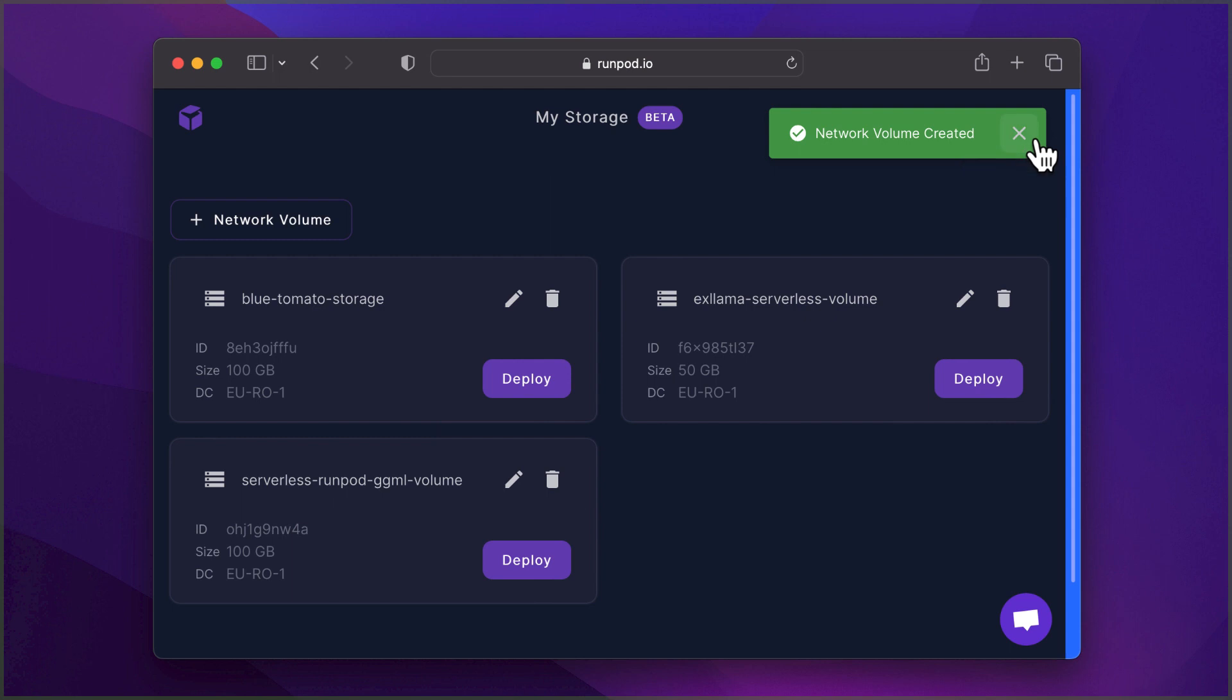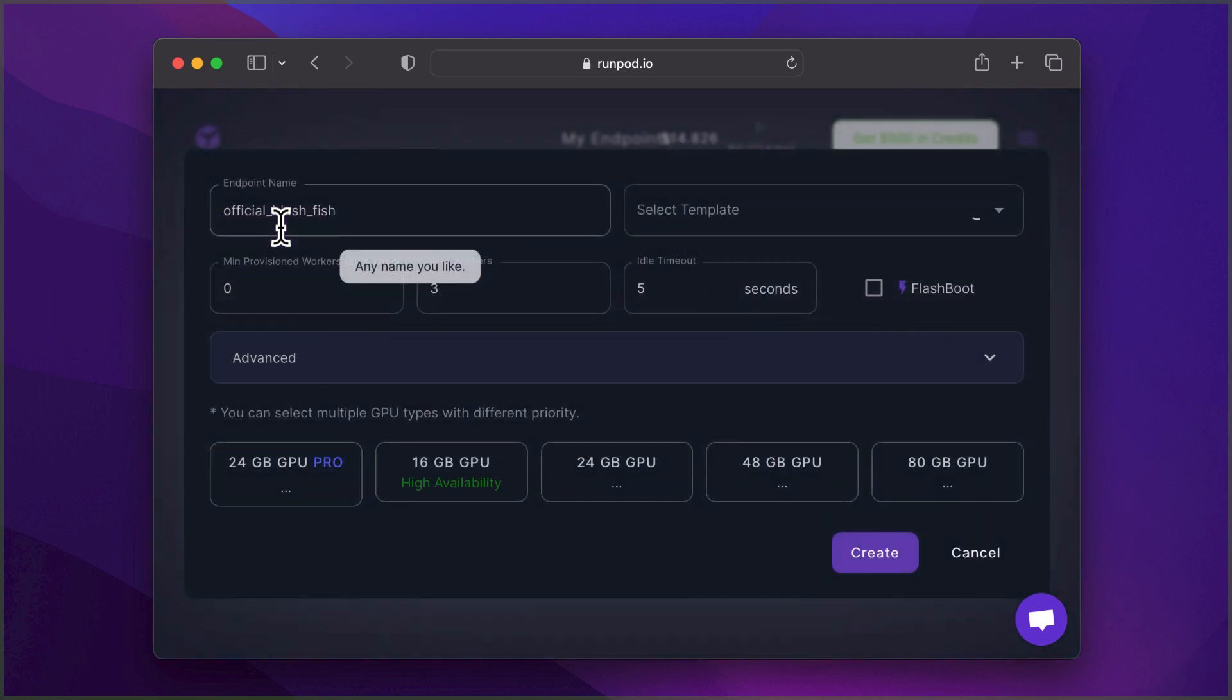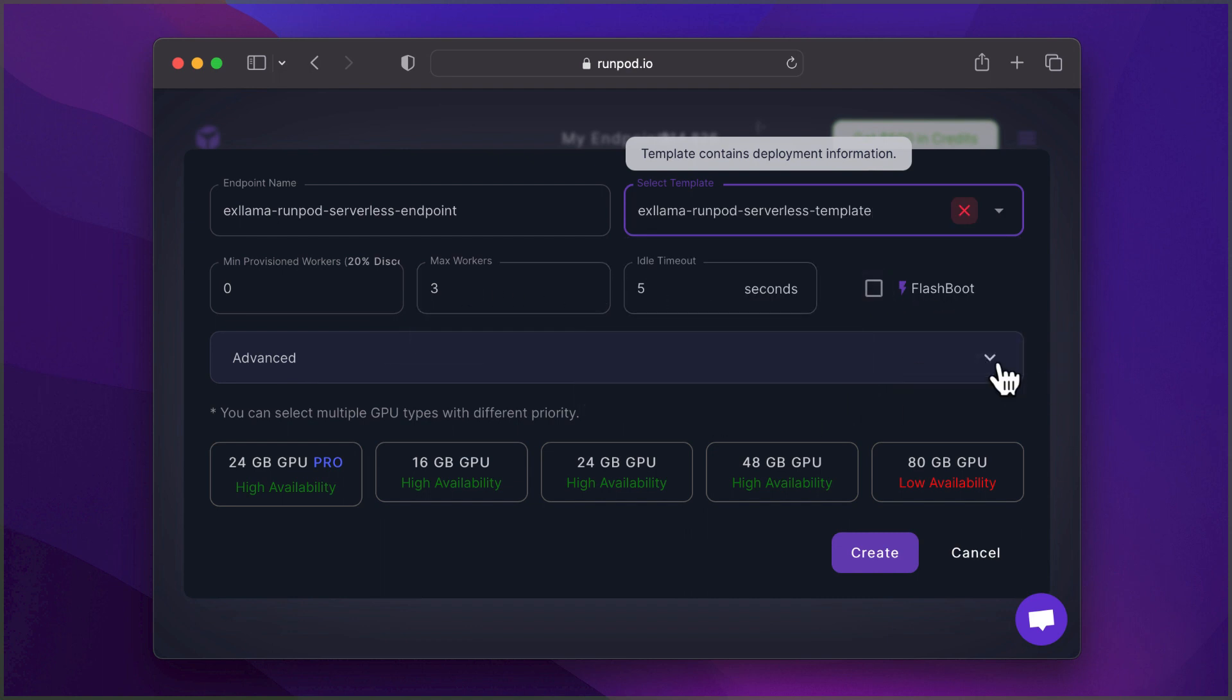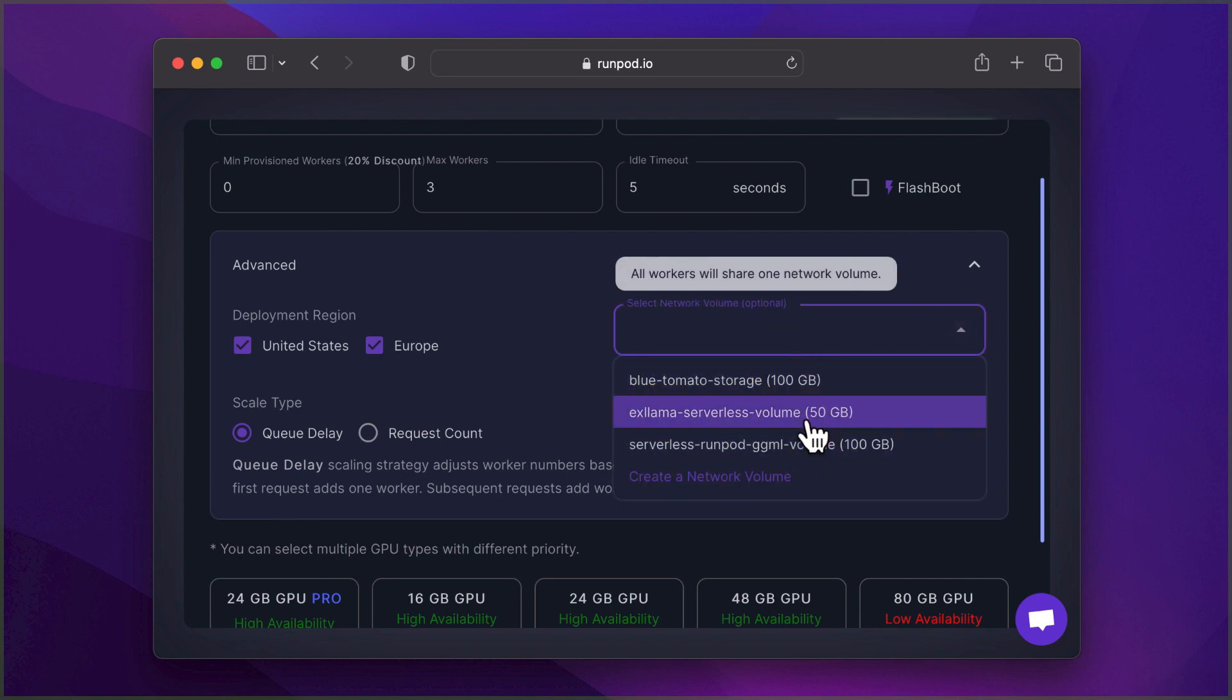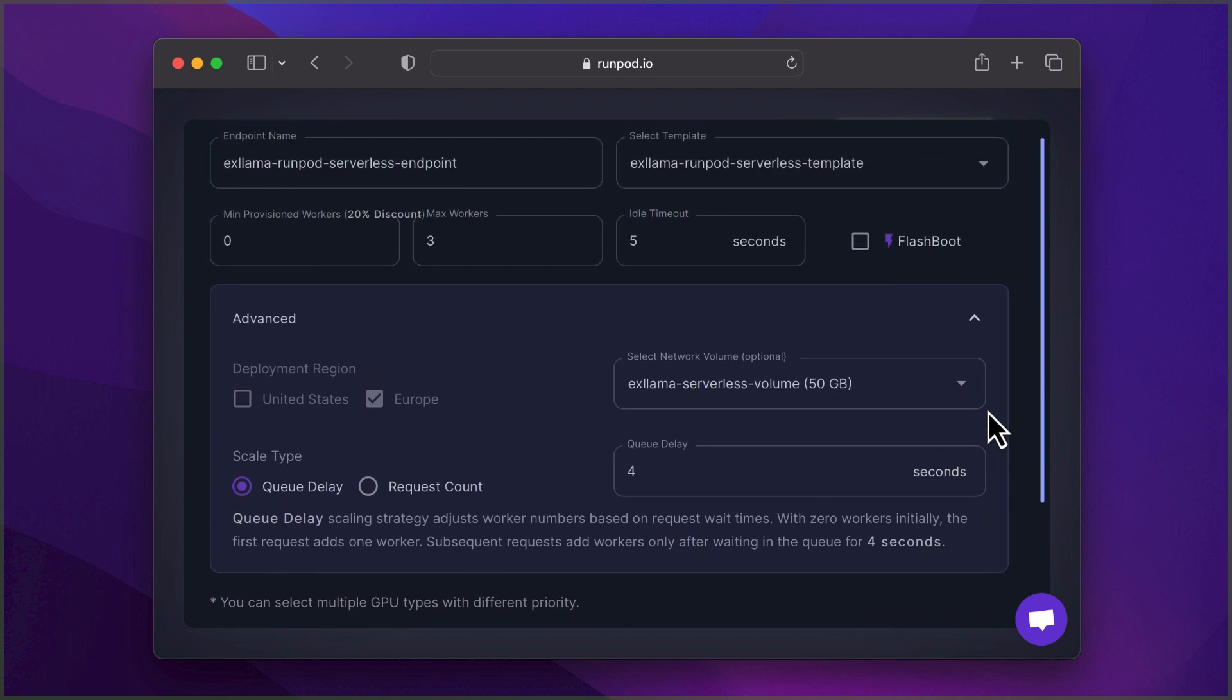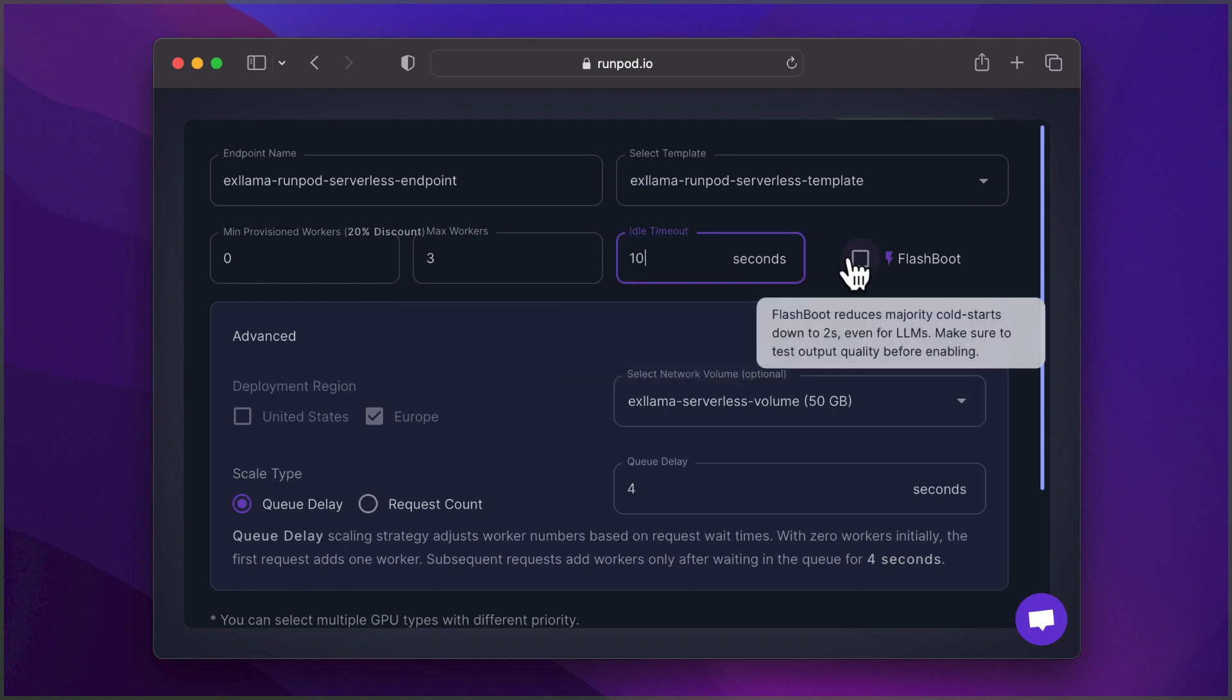Now, it's time to create the serverless endpoint. Navigate to Serverless, then My Endpoints, and create a new endpoint. Give your endpoint a name. Select the template we created. And in Advanced Options, select the network volume we created earlier. Select the GPU type. I like to increase the idle time to about 10 seconds, and also enable Flashboot to help reduce the cold start time.